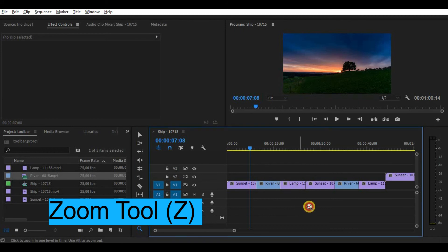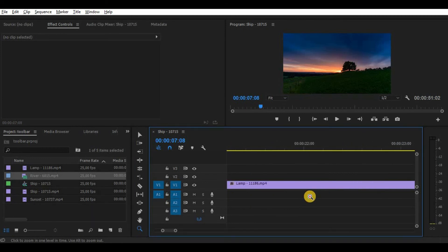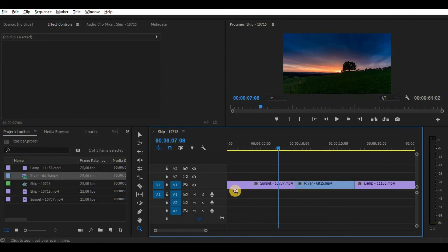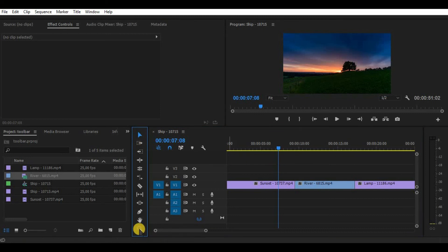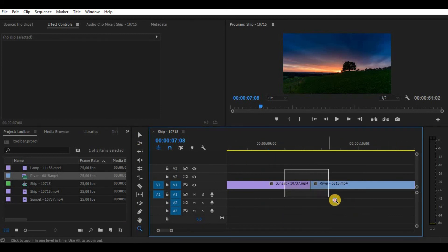And finally, the zoom tool. It's perfect for zooming in to a specific part of your project. Just select the part you want to zoom in and that's it. Also by clicking Alt and your left mouse key, this tool simply zooms out.